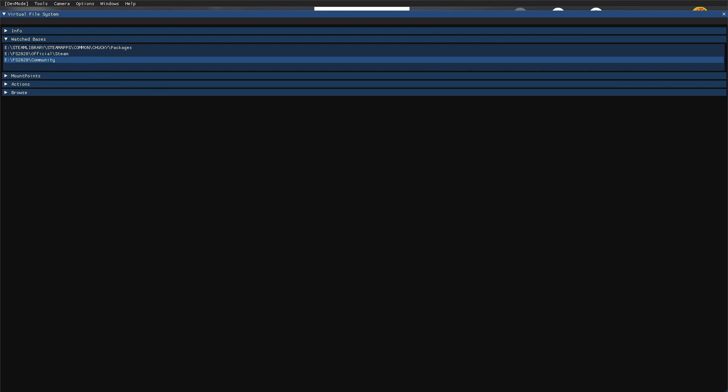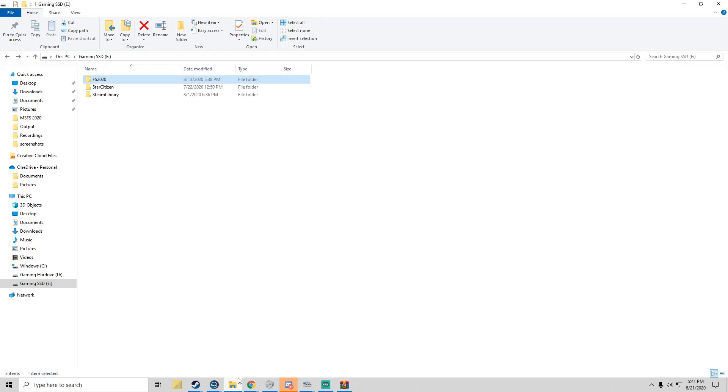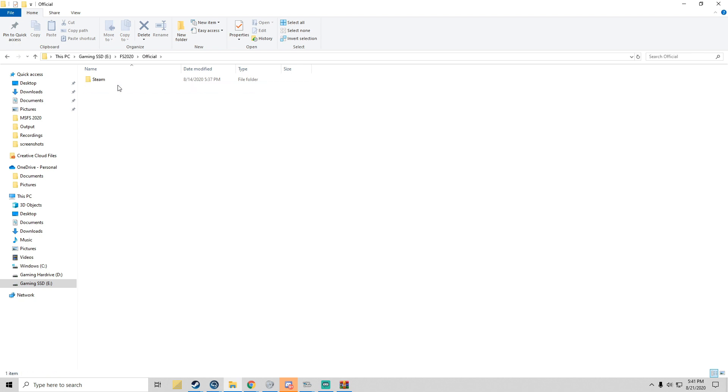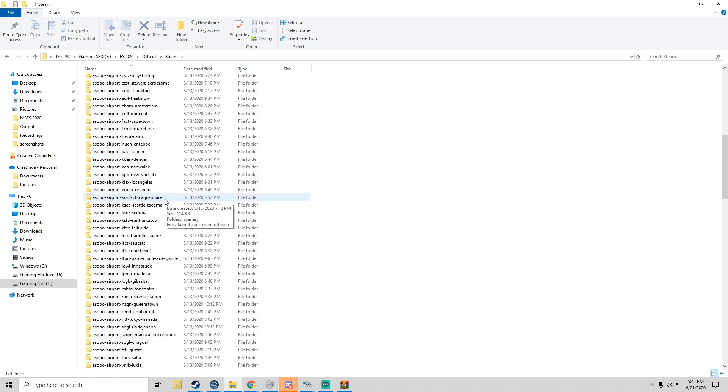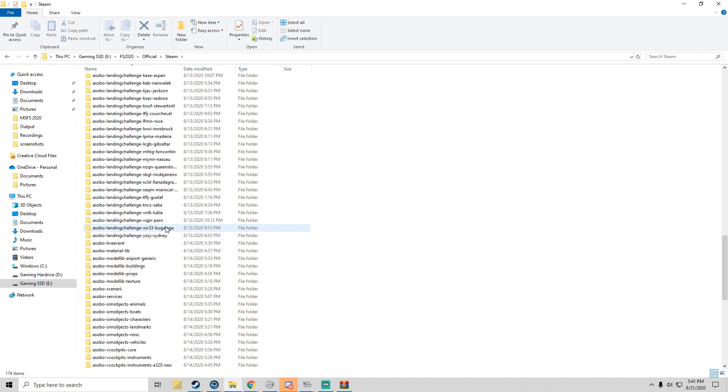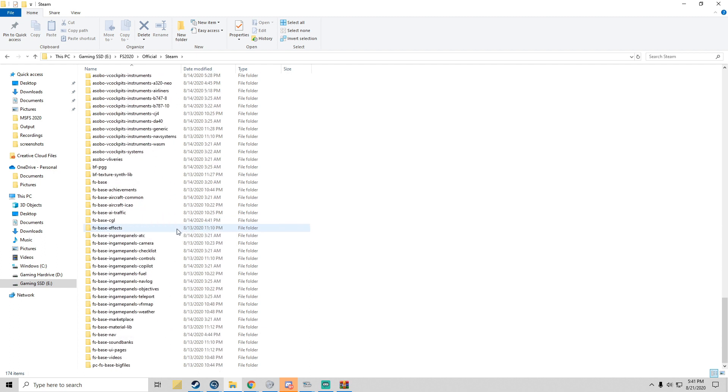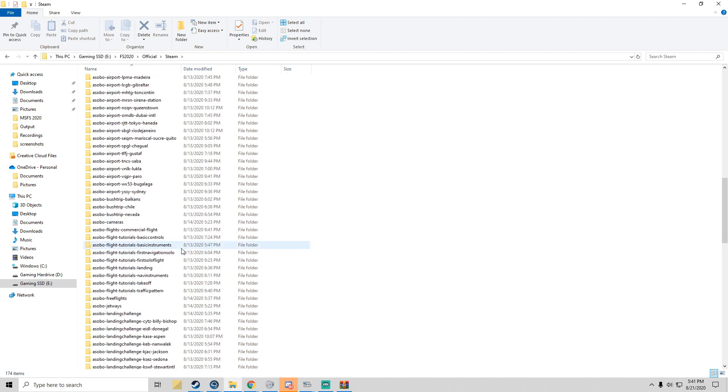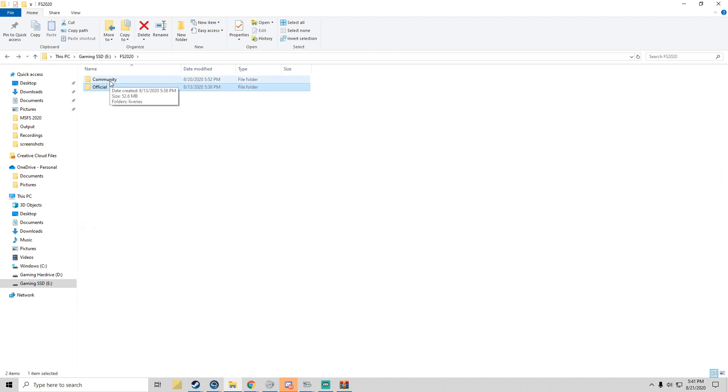We have Official and Community. Official is everything that Asobo has made, so we have the tutorials, the sim objects, the airplanes, as well as the airports. You want to go to Community and double click Community. As you can see, I already have one mod installed.